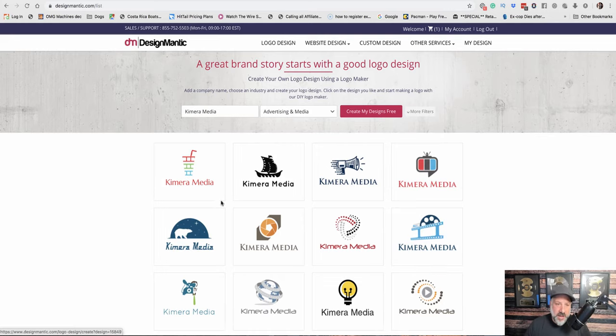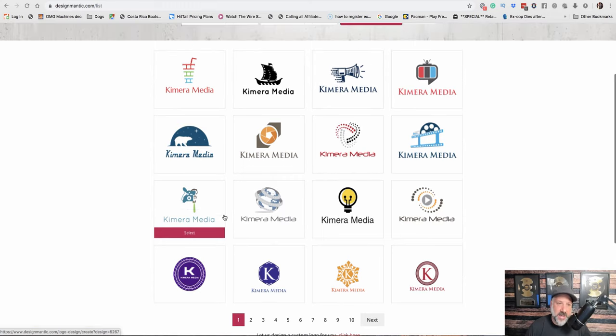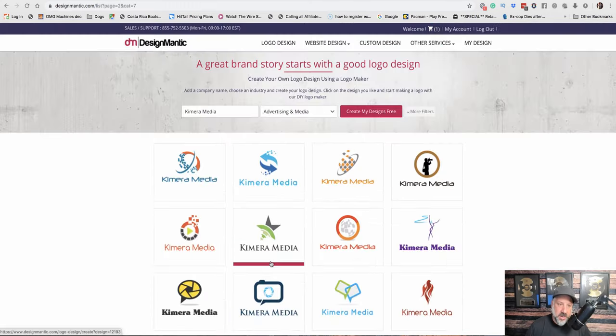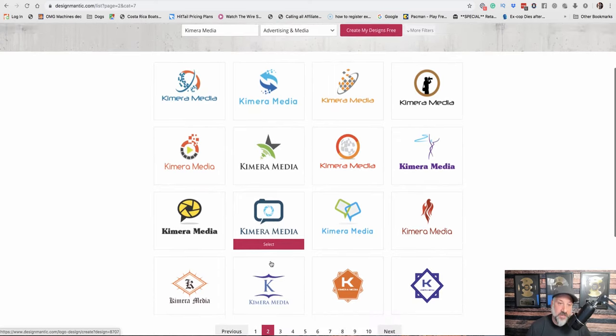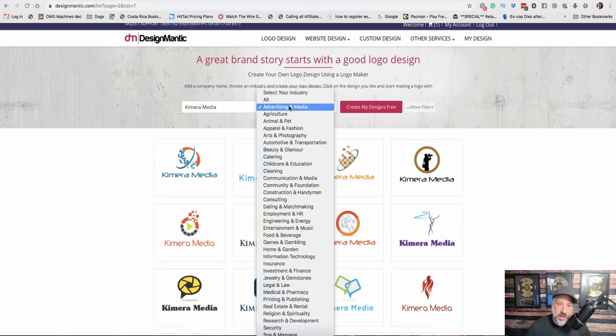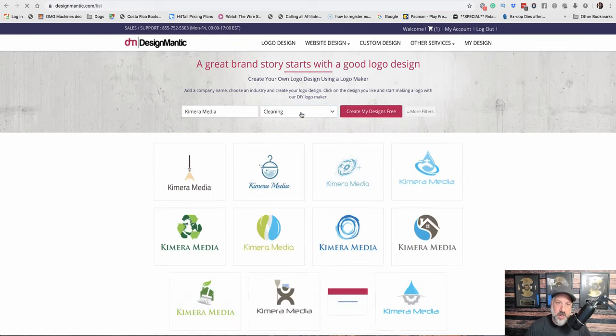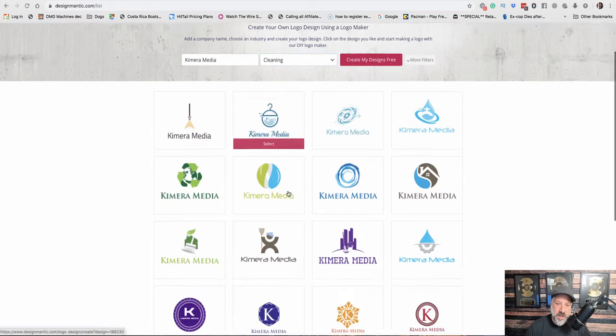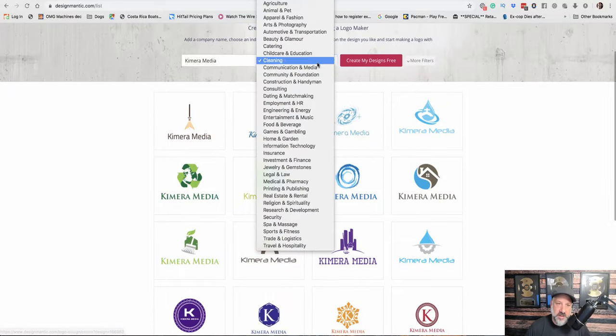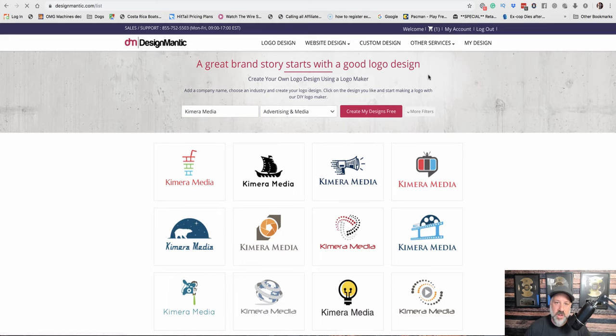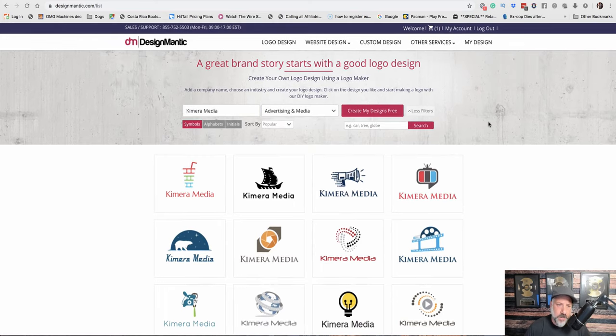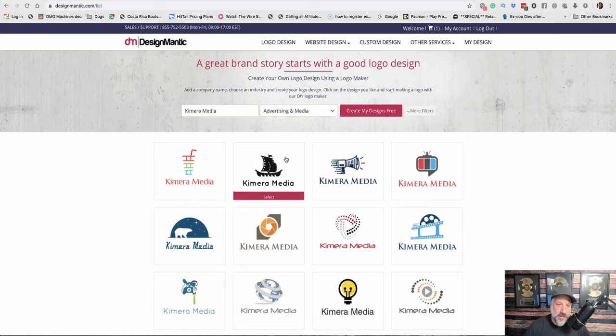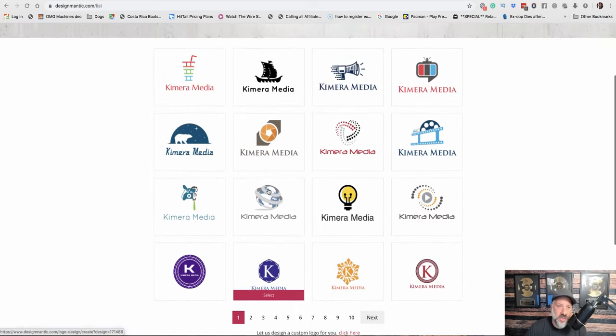And as we go through, you're going to see that it's giving you a lot of different ideas and different designs focused around a media or marketing company. Now if you change up what you choose here, let's say I was a cleaning company, it'll change the type of logos, right, to match a cleaner. So let's go back to advertising and media. That's what we kind of want to do. And here we can go through and look at the different logos.